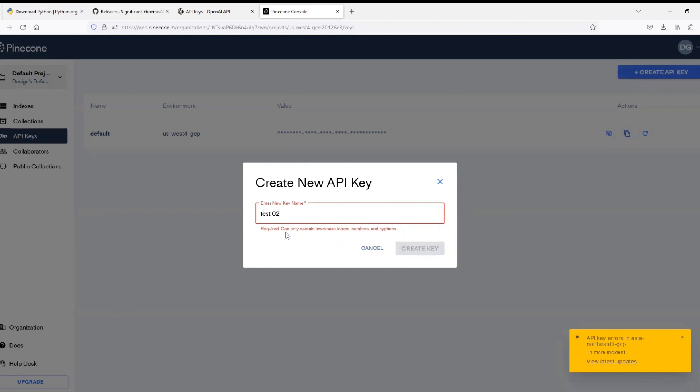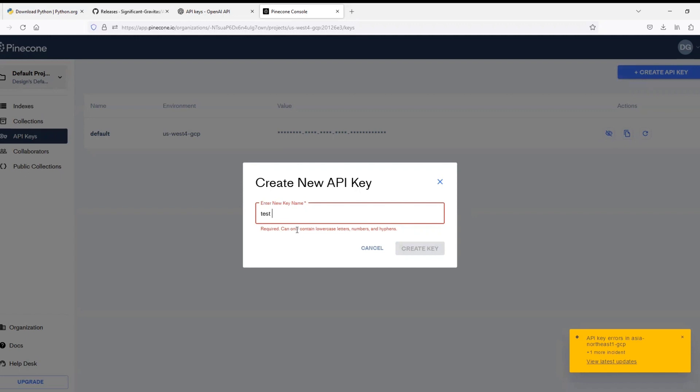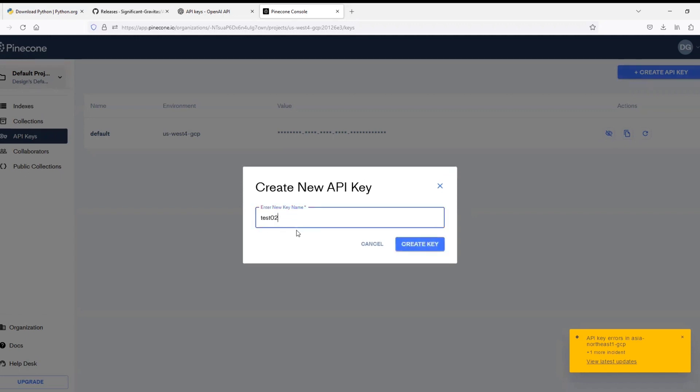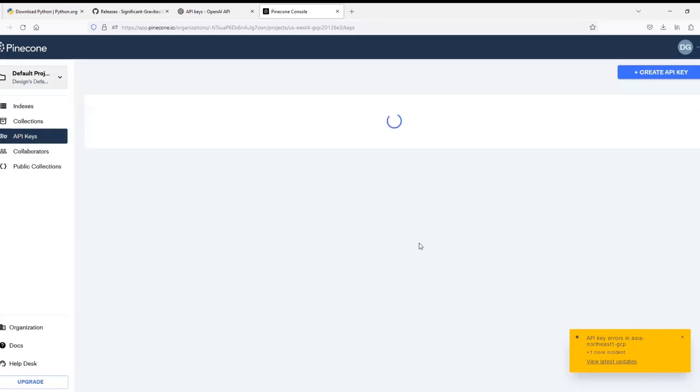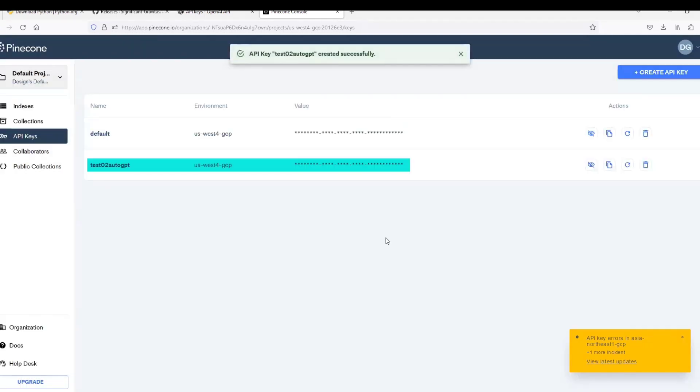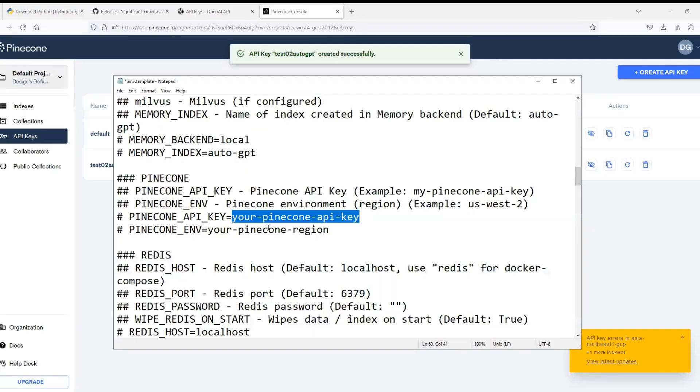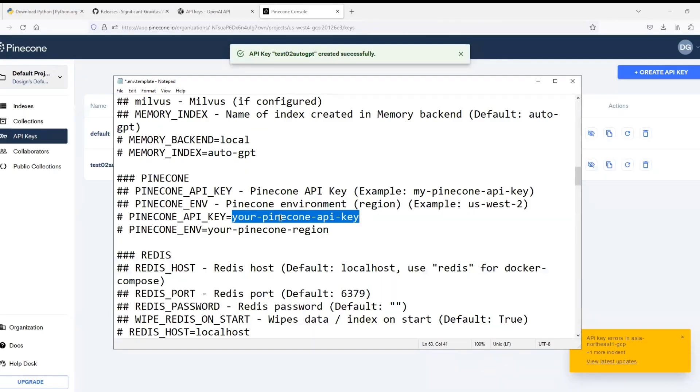Now for the name of Pinecone API key, you cannot give space or uppercase. It only allows lowercase letters, numbers and hyphens. So I will give it a name similar to the one I have given to OpenAI API key for my reference, and that is test02-auto-gpt all without space and in lowercase. Now click on create key and you can see that the key is created.